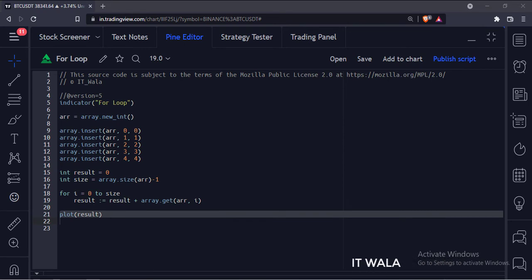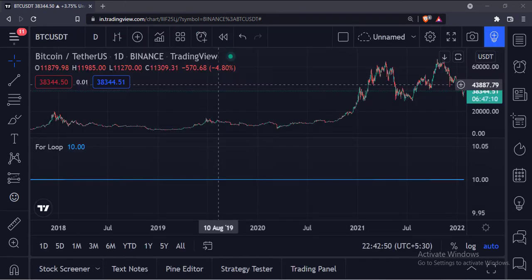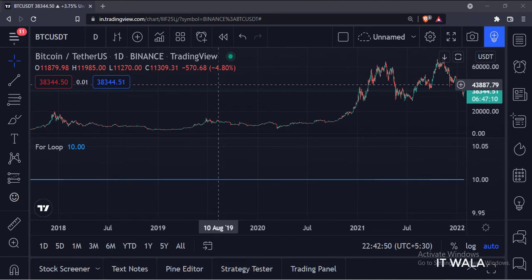Finally, we have plotted the result. Let's add this indicator to the chart. As you can see, the for loop has worked and it has added all the data from the array into the result variable, and its final value is 10.